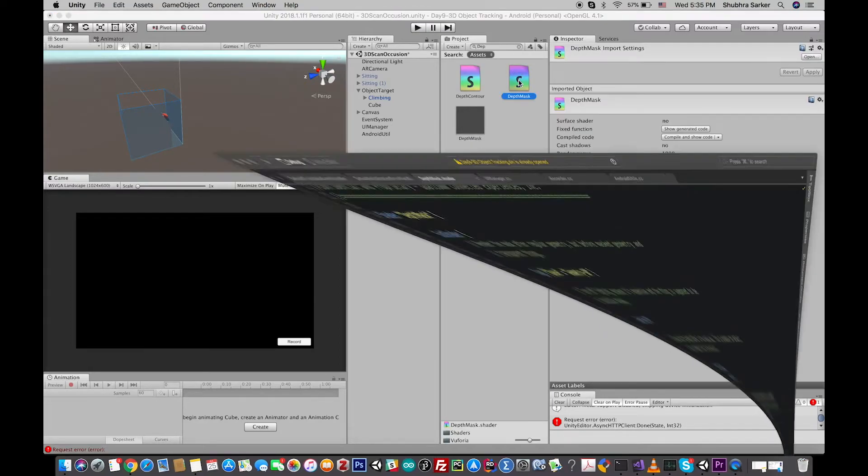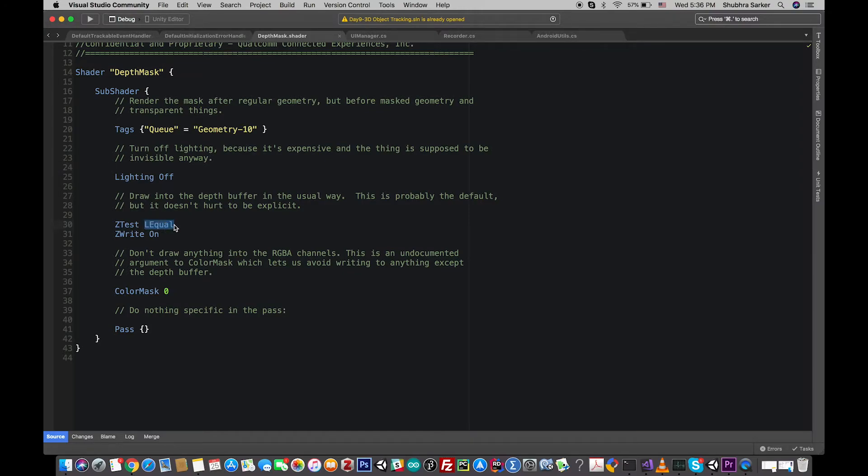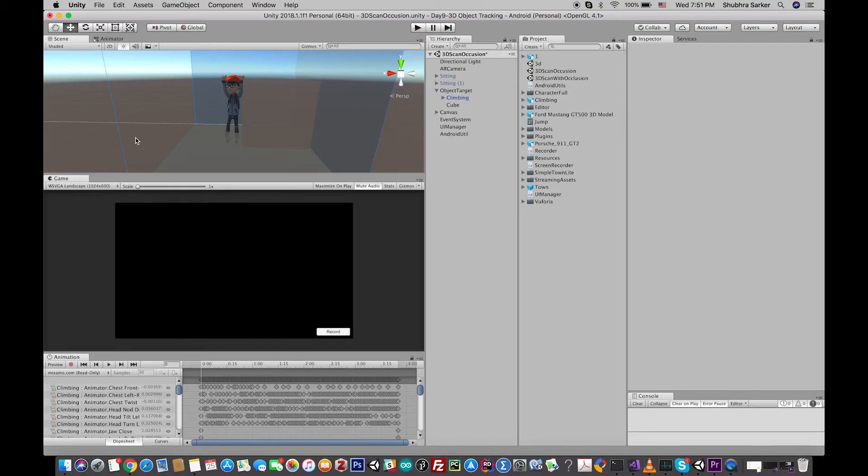and double click on it. Open it with your editor, and in the Z test, change the L equal to Always. Save it, build it, and run it in your Android device. You'll see that it works perfect. Before wrapping